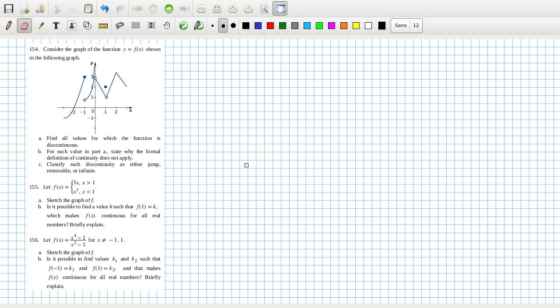Let's have a look here and consider the function shown in the graph. Find all values for which the function is discontinuous — well, definitely at x equals minus 1, 0, and 1.